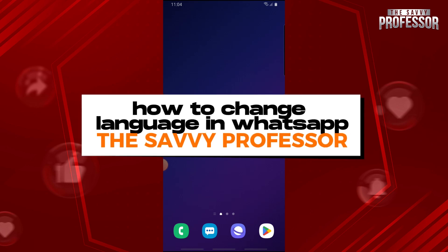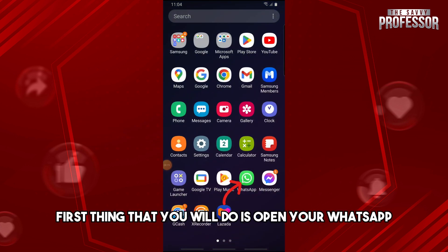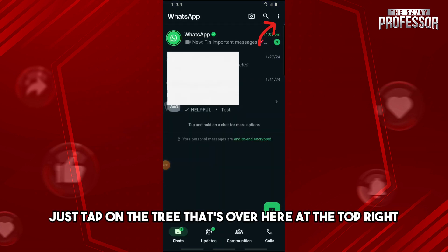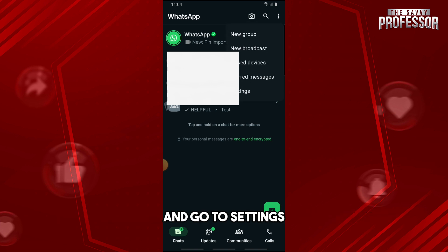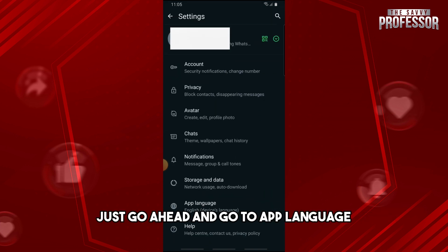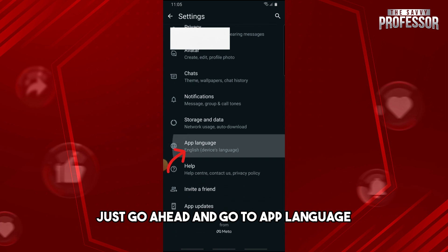Hey guys, welcome to the Savvy Professor. This is how to change language in WhatsApp. First, open your WhatsApp, then tap on the three dots at the top right and go to Settings. From here, go ahead and go to App Language.